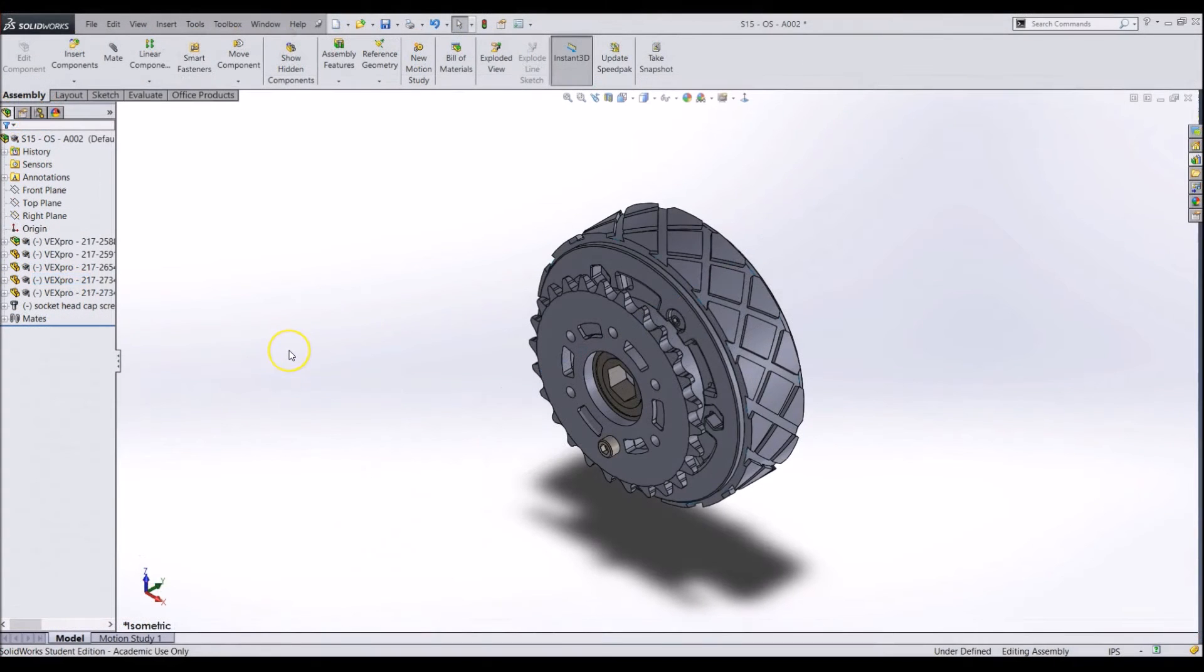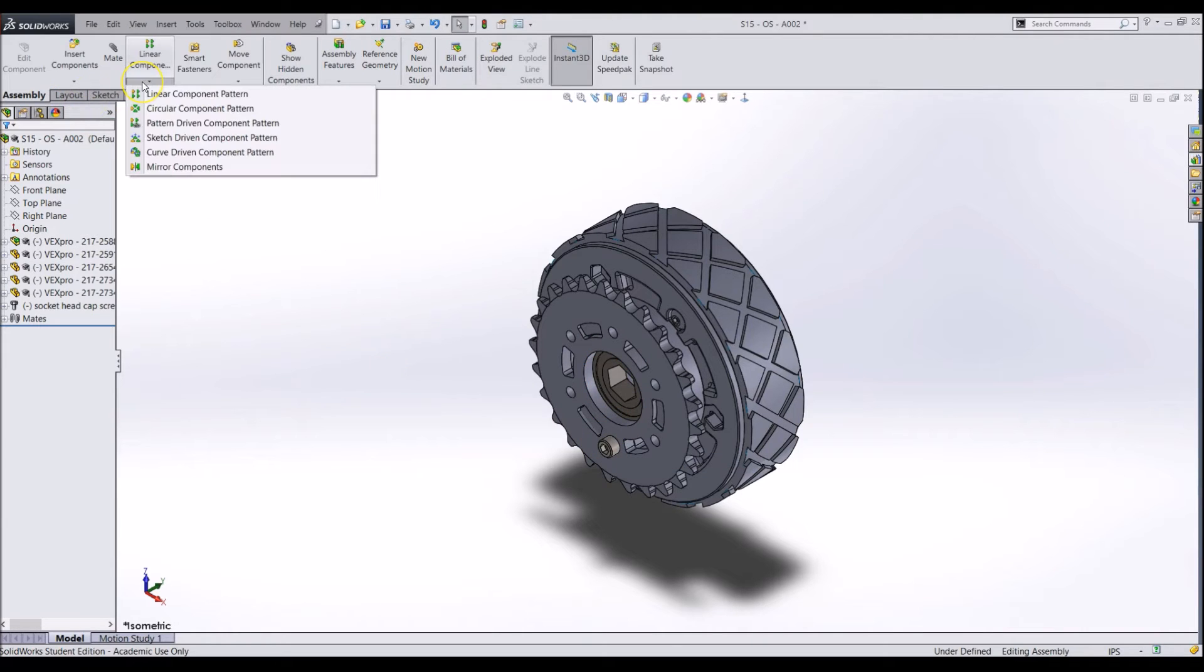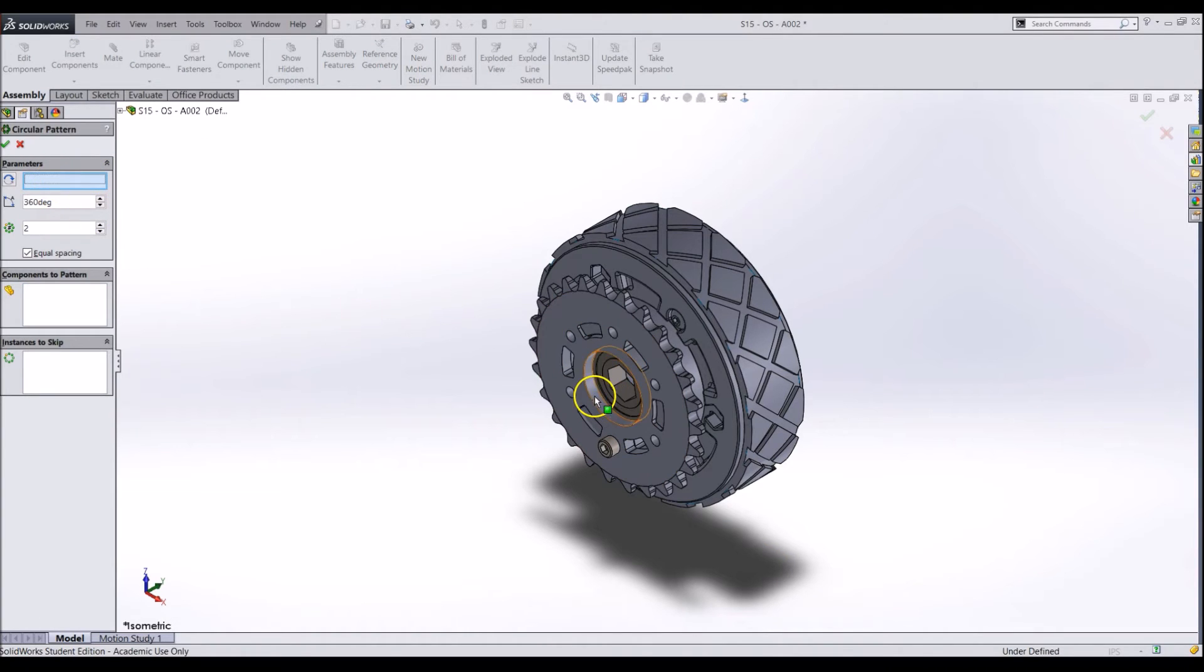Now we can look at circular patterning a component. For this example, I will pattern a bolt in a VEX Pro VersaHub. Go to the Assembly tab and click on the drop-down arrow on Linear Components and click Circular Pattern. First, select the arc you want it to follow or an axis to revolve around.